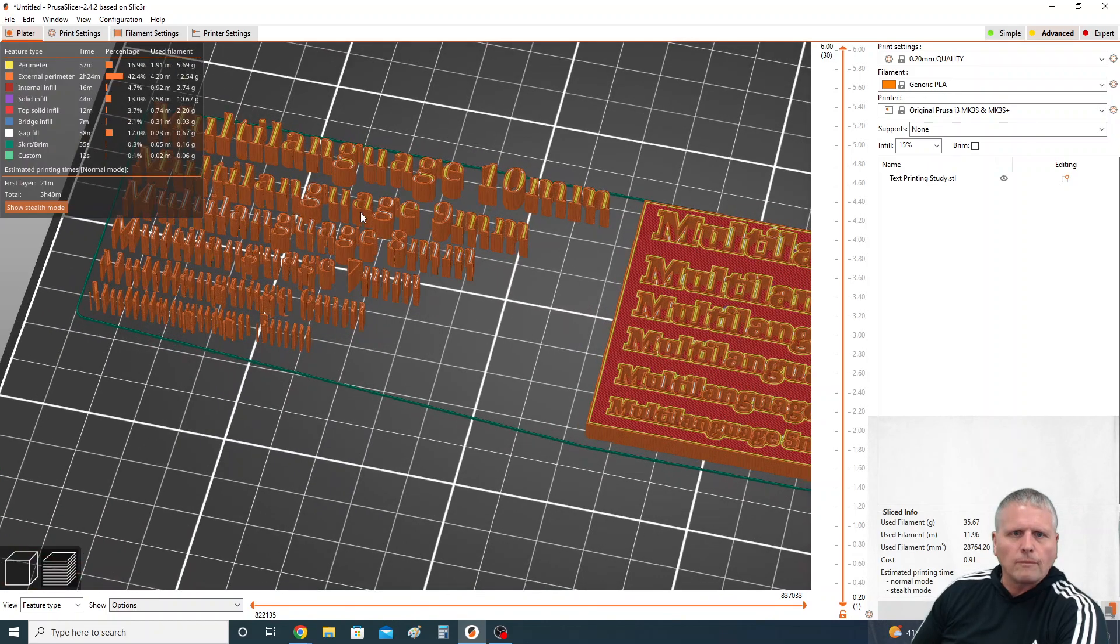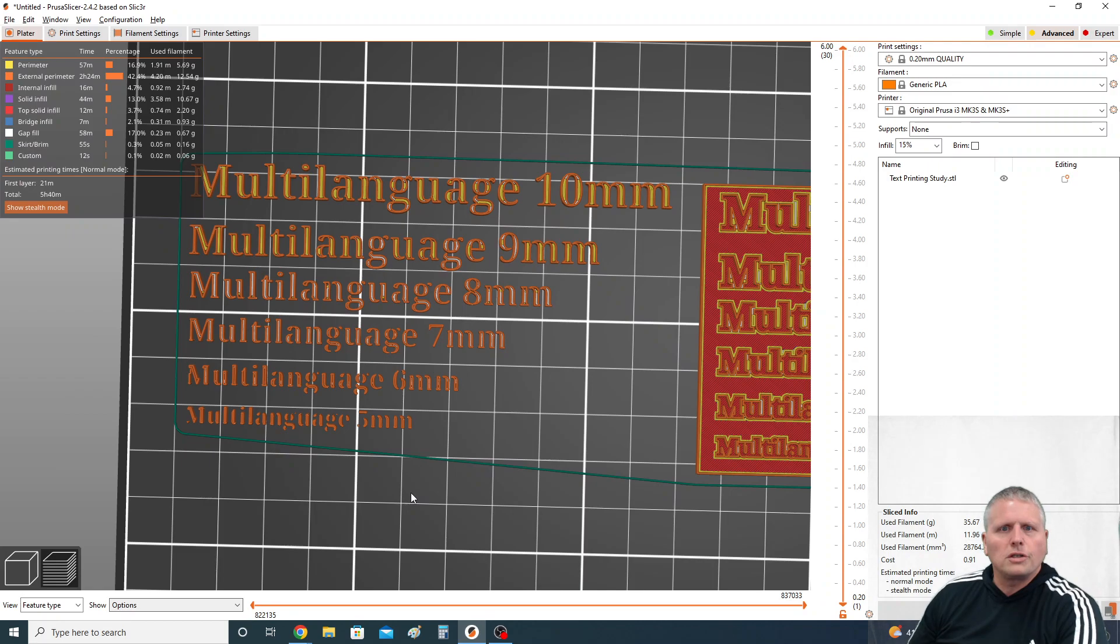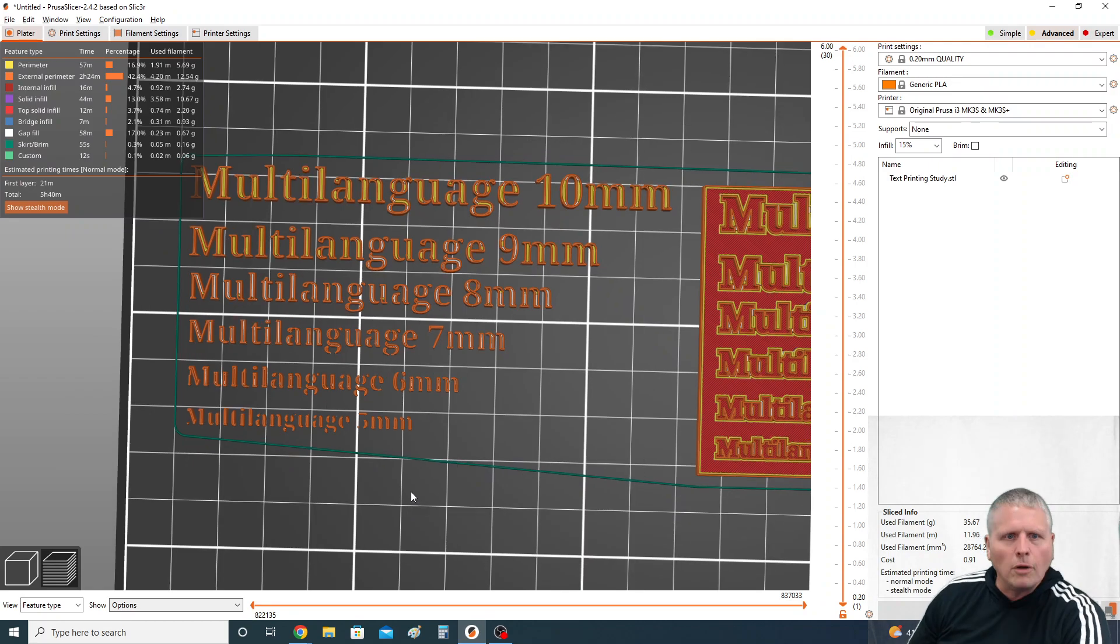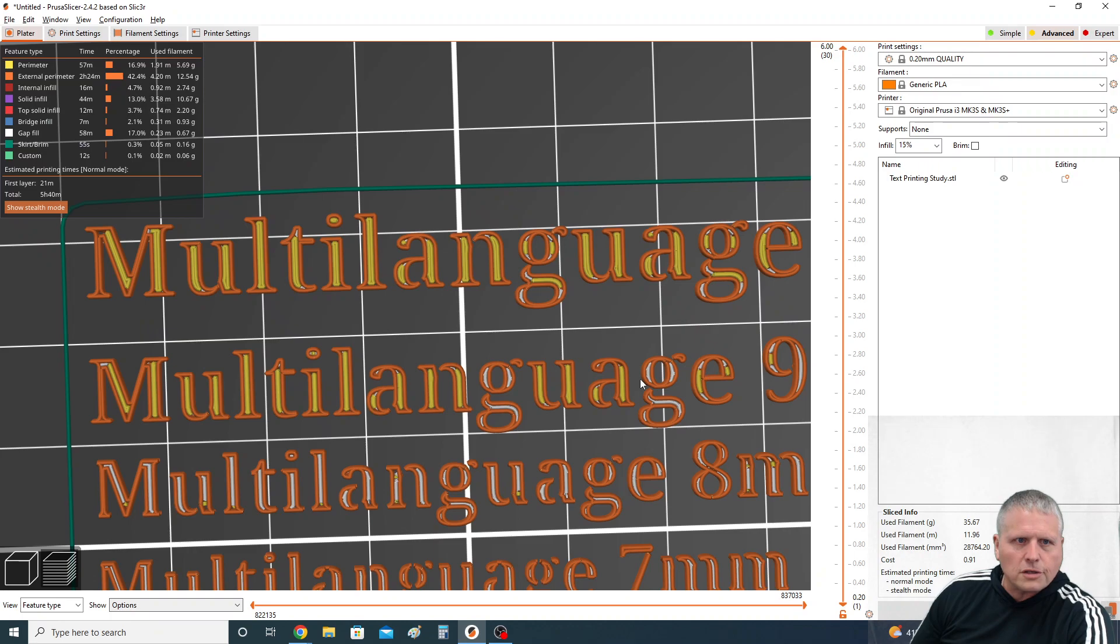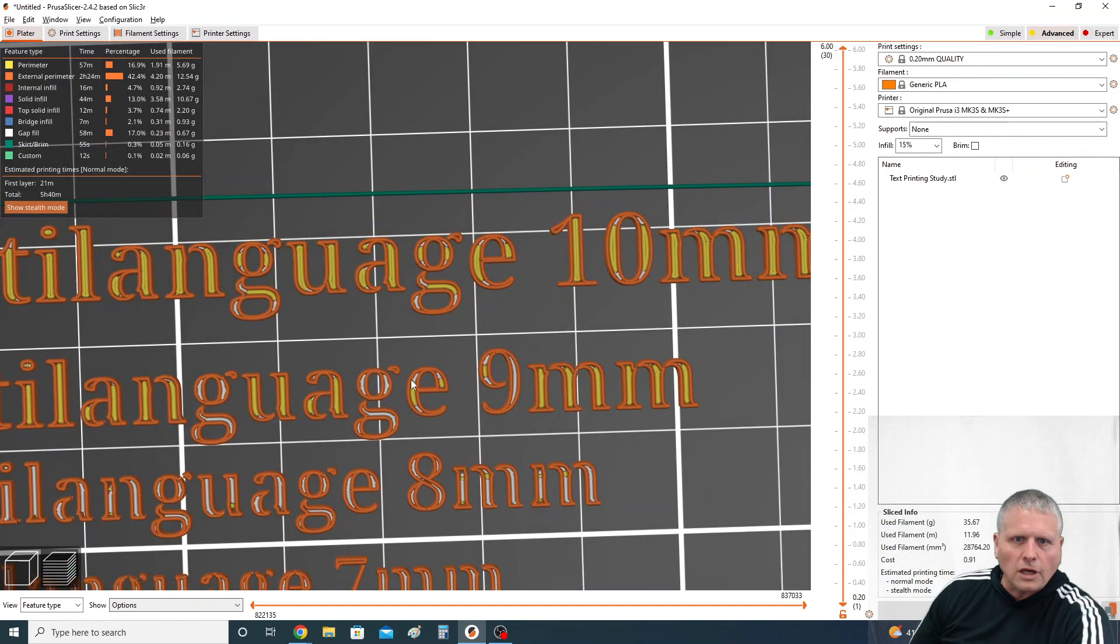So anyways this took a long time to slice but you can see the results. Now let's take a look when we're up in here into multi-language 10 millimeter. You can see that we get really good detail on the text and it takes a couple of lines so it won't be brittle and easily broken. I think the same thing's true with 9, although you can start to see that we get some gaps in the text.